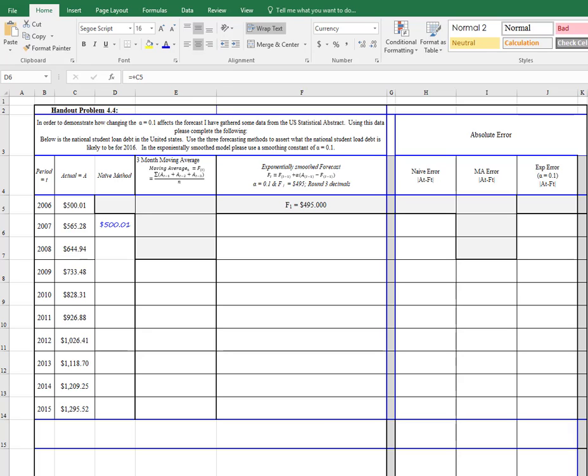You can see there for period number 2, which is in 2007, the value for the naive model is the actual for period 1, which is in 2006. So I've copied the 500 to here.